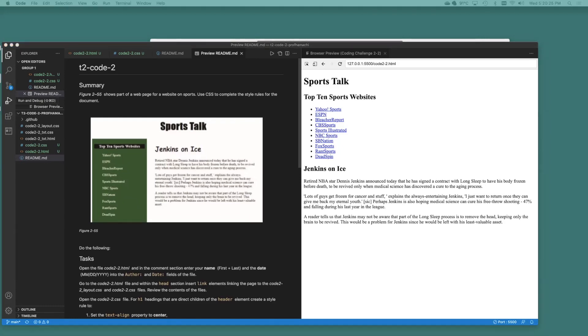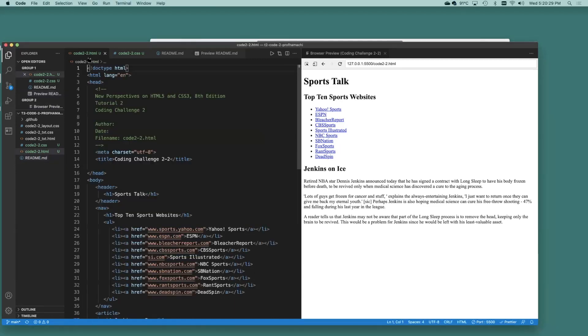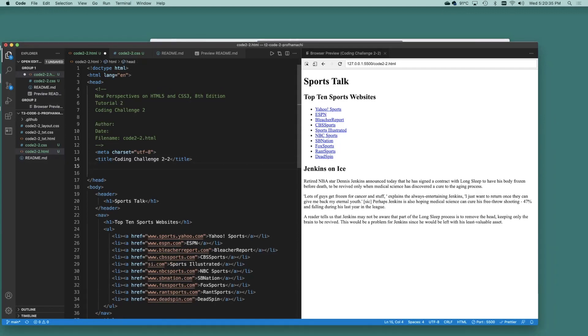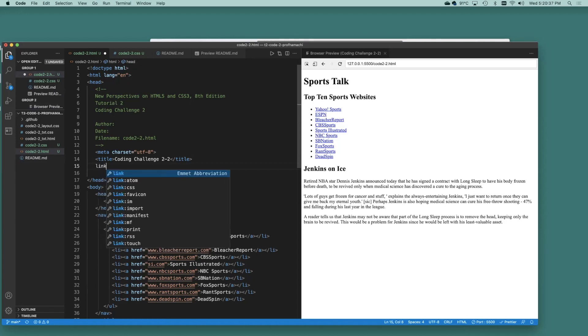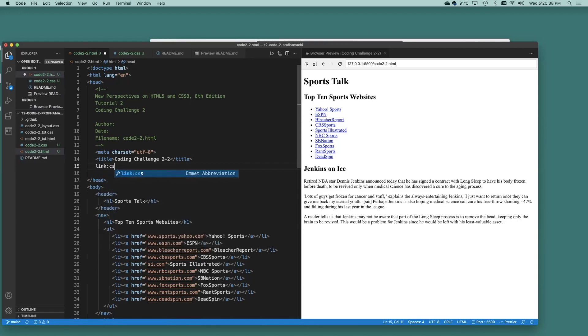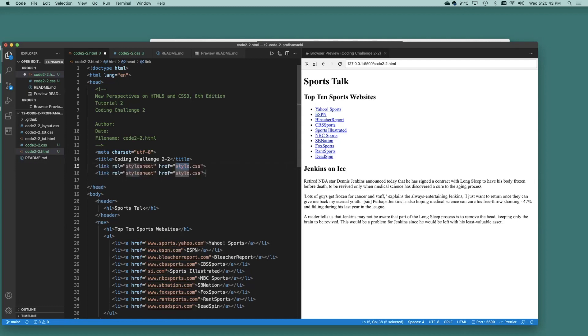Okay, so here's what we're going to do on the Code 2.2.HTML. We're going to enter in here two style sheets. So we'll do link CSS times two.